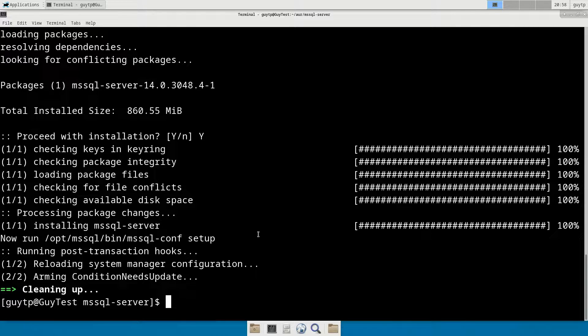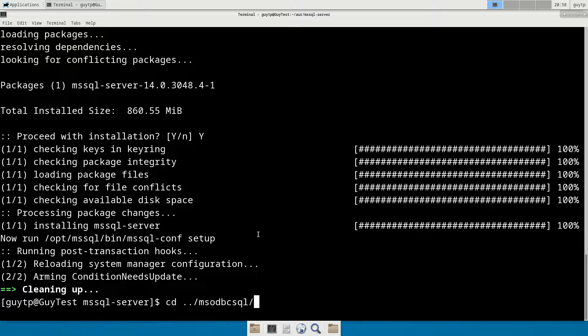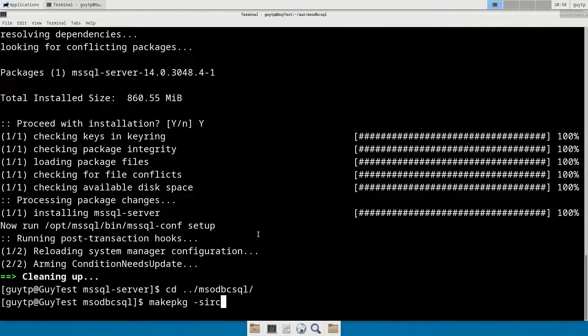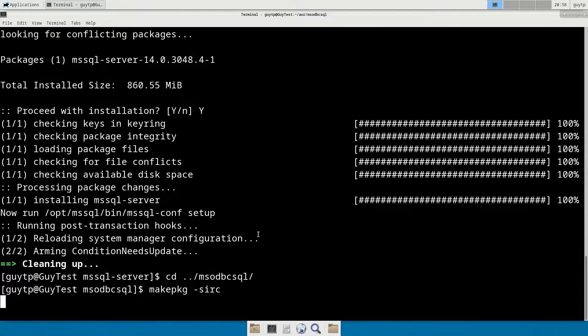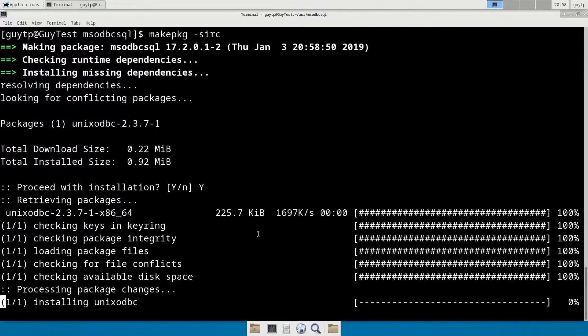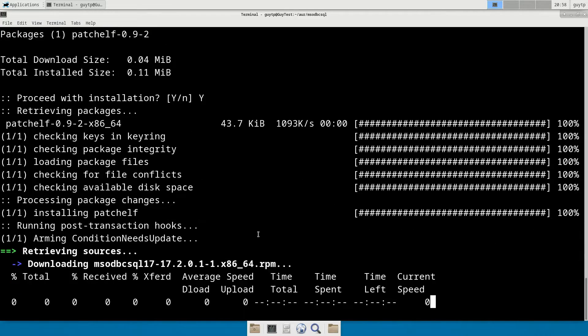The next one we need to install is the msodbc-sql. We have to do that before we do the mssql-tools. The reason for that is that the msodbc-sql is required by the SQL tools, and it cannot pick up AUR dependencies automatically. So we go in there and then exactly the same thing again. Make package-sirc. Confirm we want to install it. This should be a lot quicker to do. It's a tiny package.